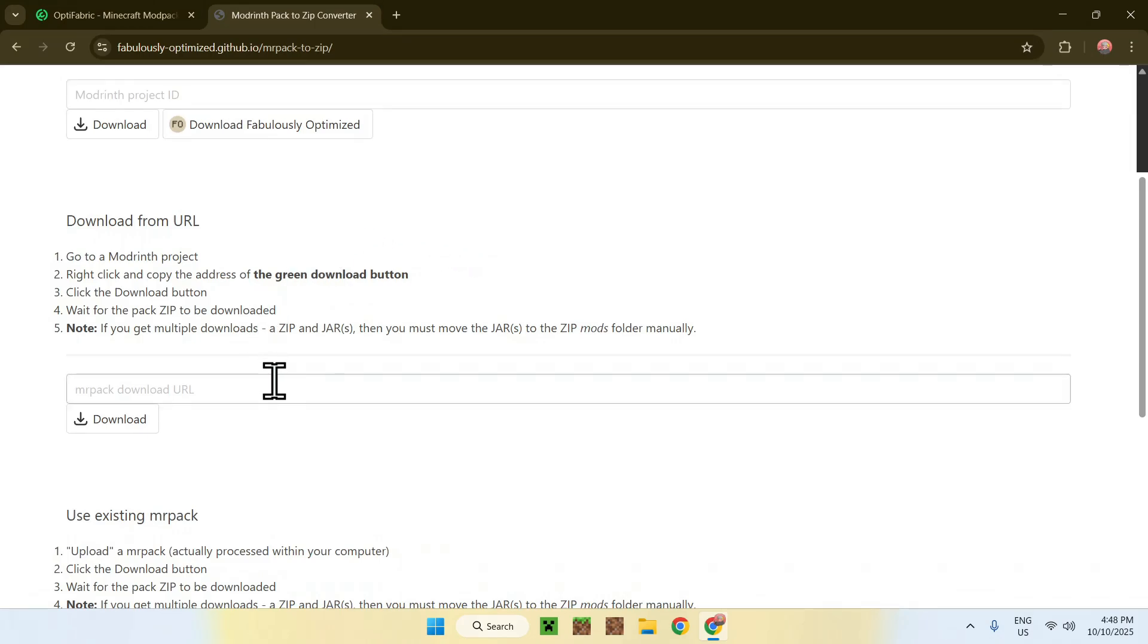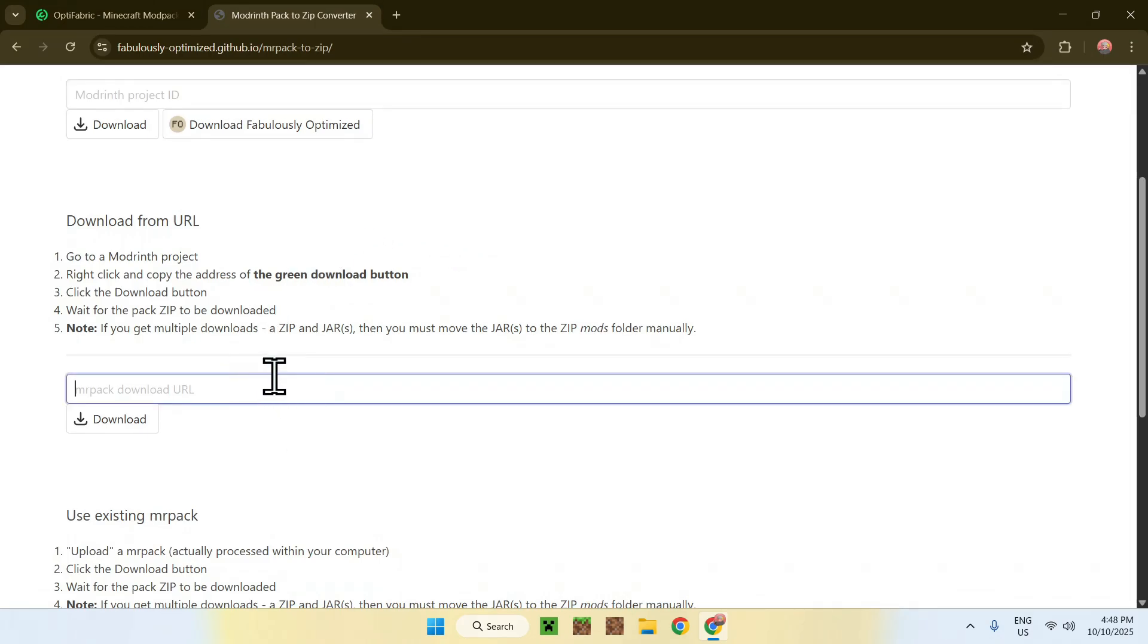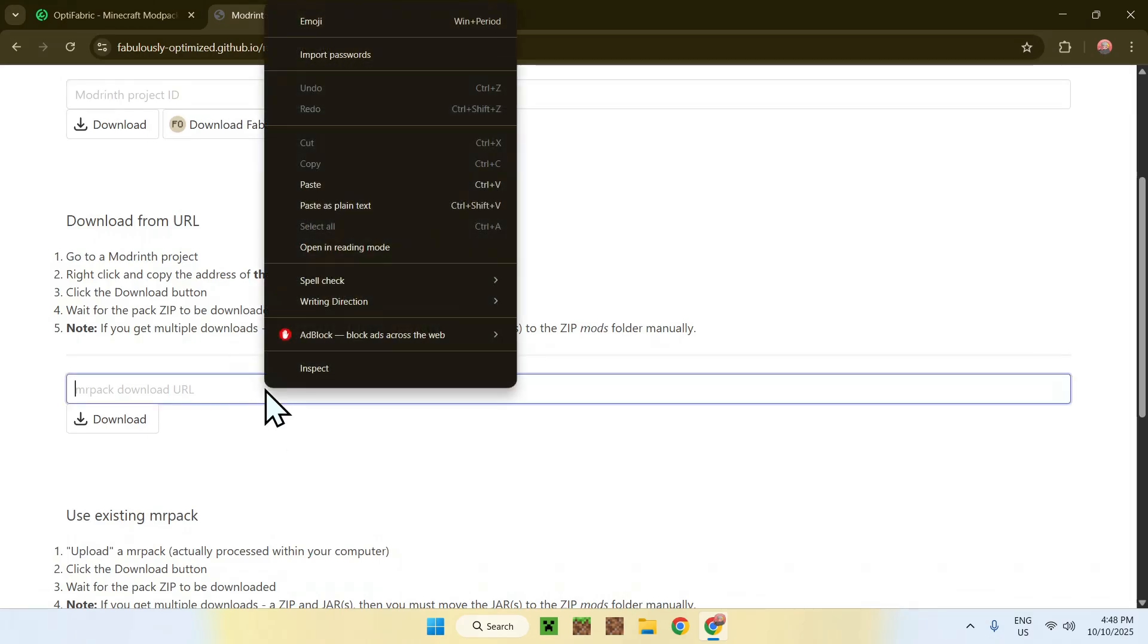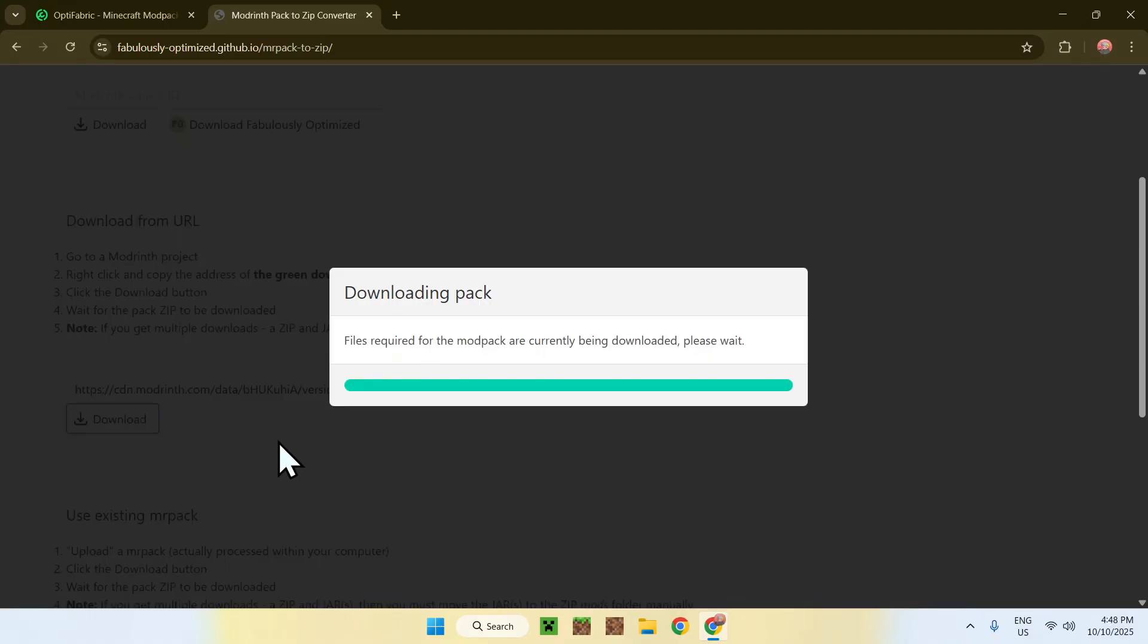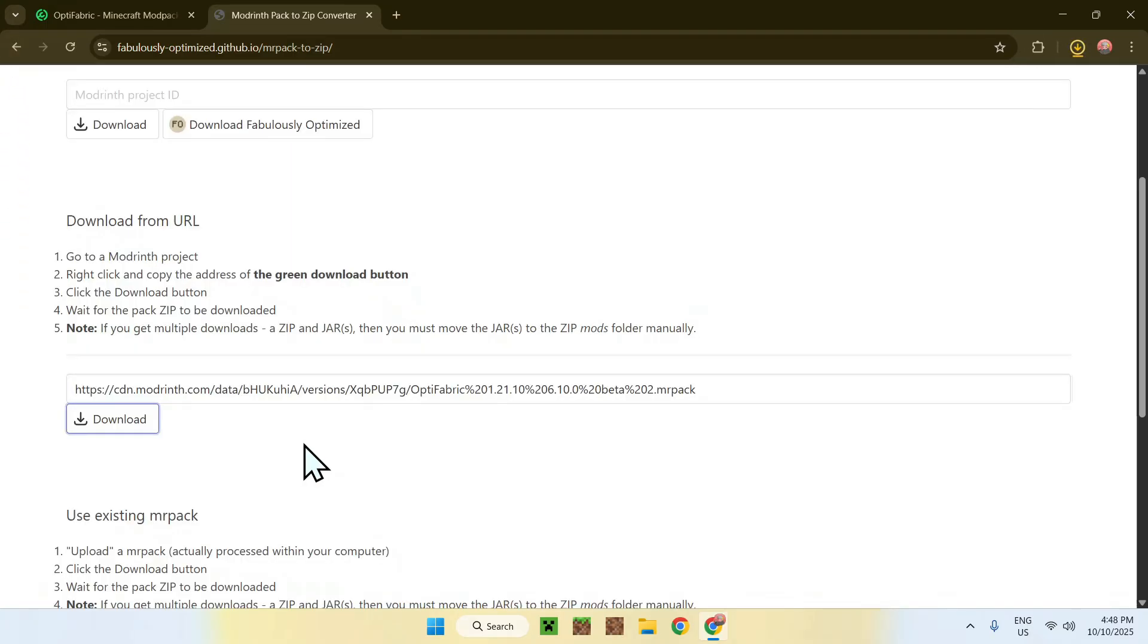Then go back to the MRPACK to Zip Converter, go to the text box which is right here, and right-click. This will bring you this menu here. Click on Paste. It should look something like this. Now just go ahead and click on Download, and there you go.